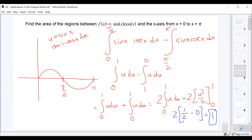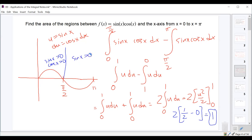Pretty straightforward — we just had to know that the function crosses through the x-axis at π/2, because from 0 to π/2 both sin(x) and cos(x) are positive, but from π/2 to π, cos(x) is negative, making the product negative.